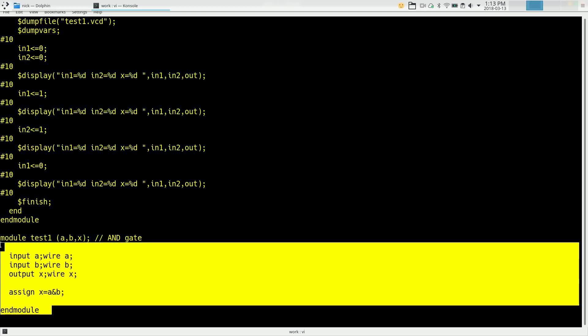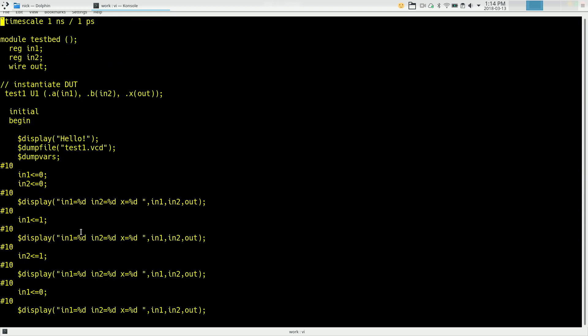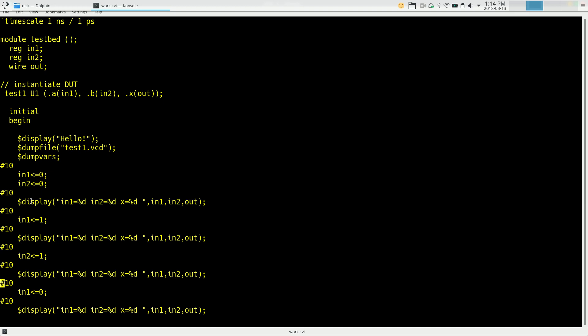Now down here at the bottom is our module test1 again. We already did this in the previous video. And again it's got three inputs A, B, X. They're all wires. And we're assigning X to be the output of an AND gate whose inputs are A and B. So that's test1 and we're creating an instance of it connecting our signals to the A, B and X inputs and outputs. And then just driving those inputs with these in1 equals, in2 equals type statements. And then looking at the output with this display statement.